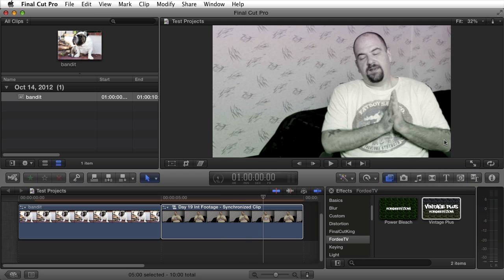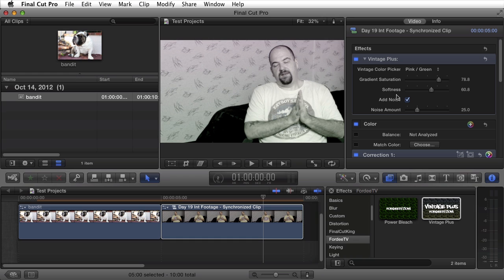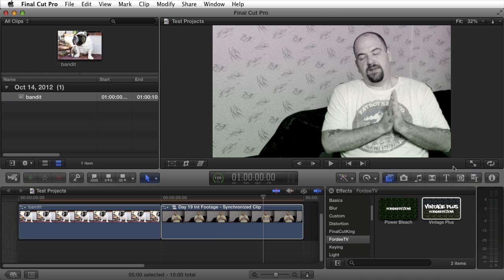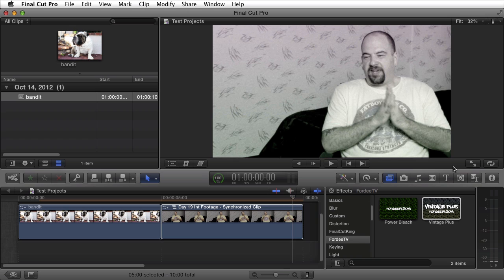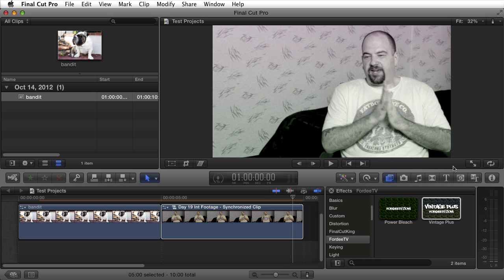I don't know how well you can see in this video. But depending on the size of noise or the amount of noise that's added, you can definitely see it there. Even though the video is quite small right now at 32%. Anyways guys I hope you like this effect.